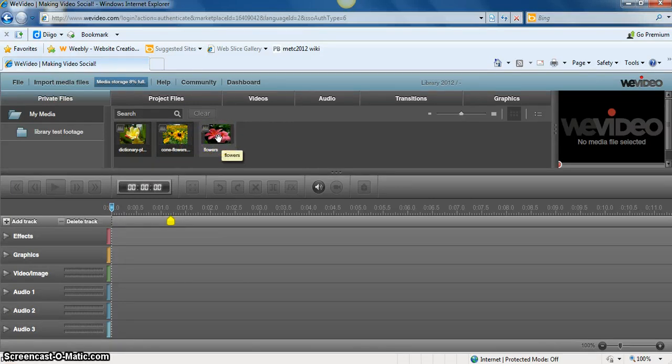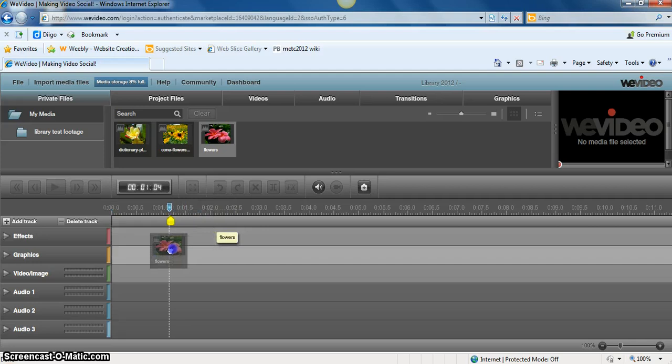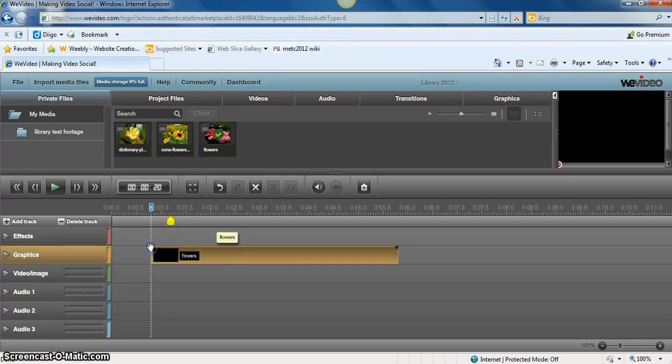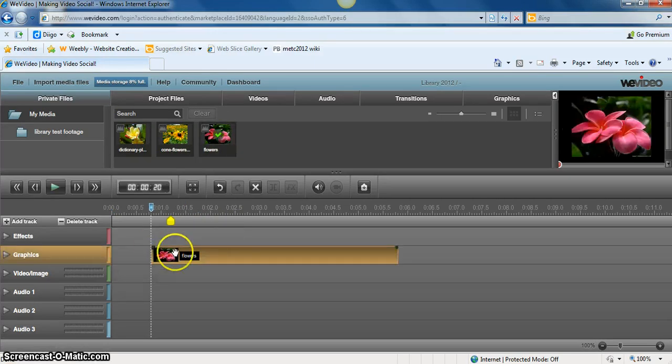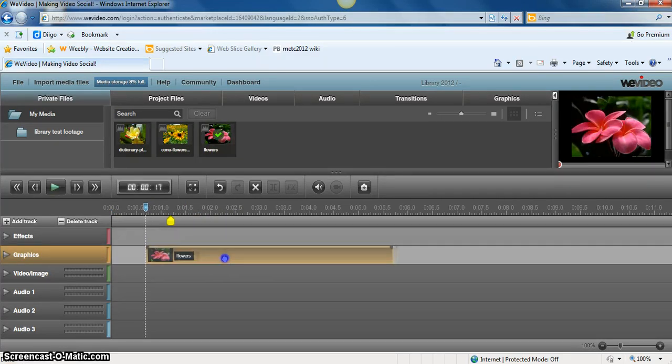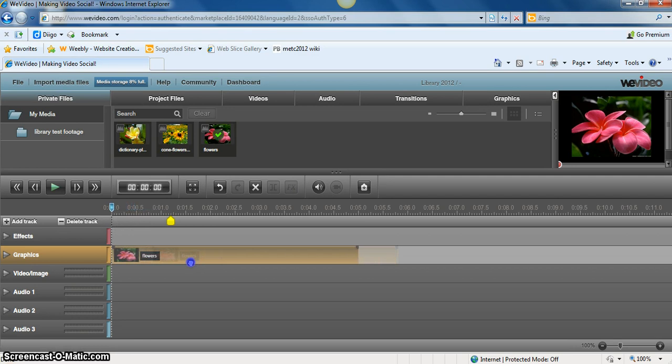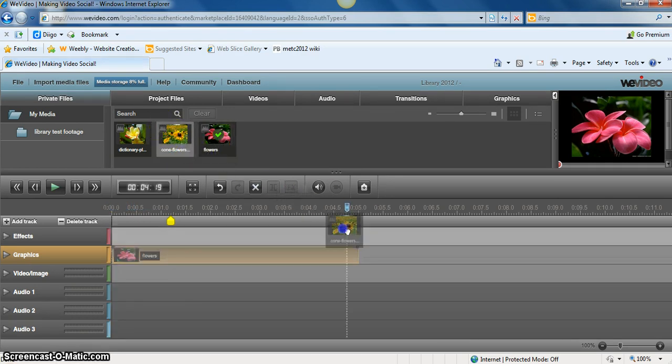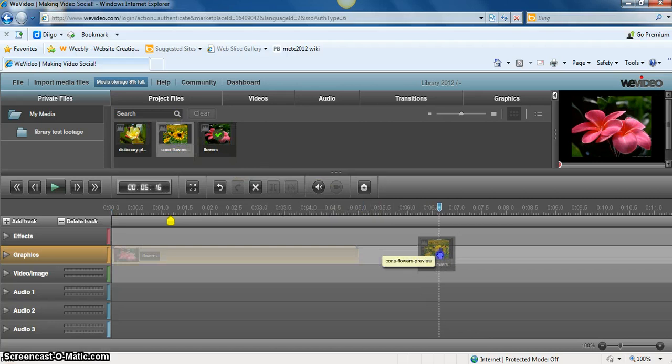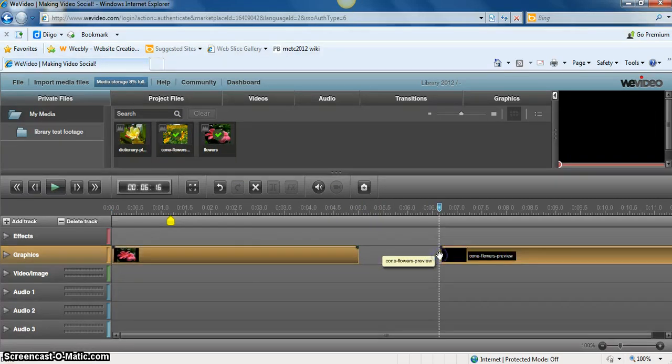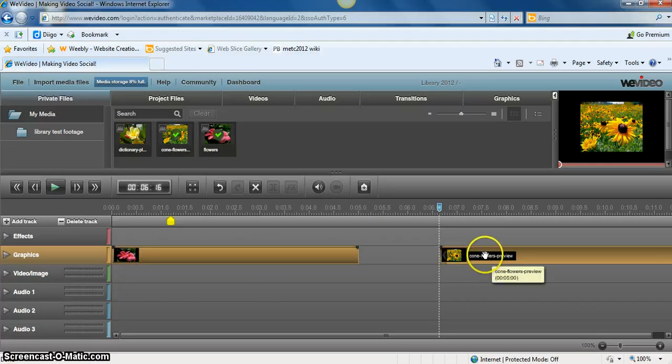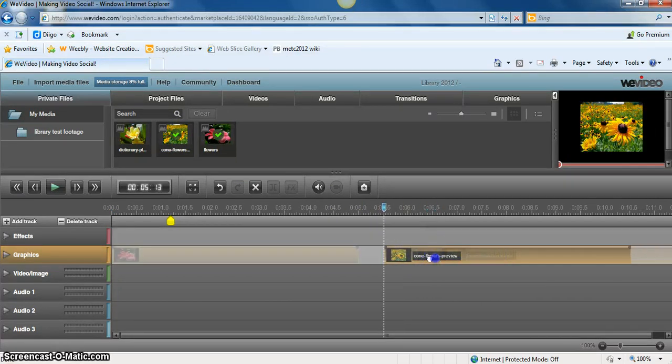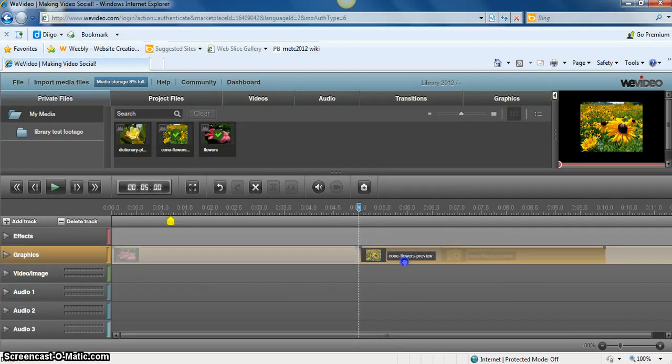I can then take these pictures and click on them and drag them to wherever I want them to fall within the video. If I'm not happy with it there, I can move it to the beginning or I can move it farther down, wherever I want it to go. I'm going to go ahead and take a second one and put it there right behind my first one.